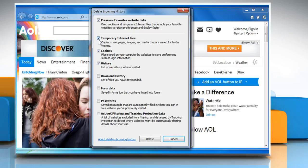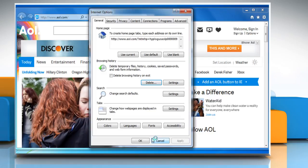Make sure the temporary Internet files, cookies and history checkboxes are selected and then click on Delete.